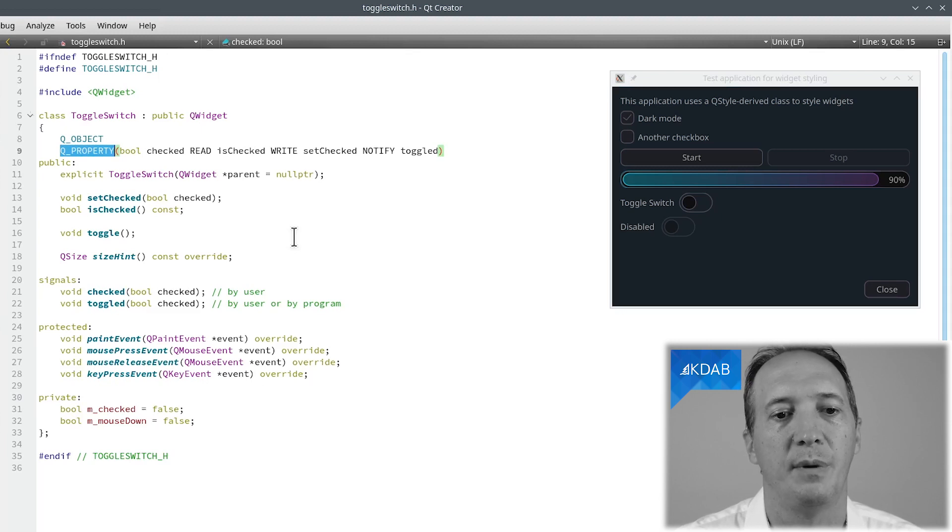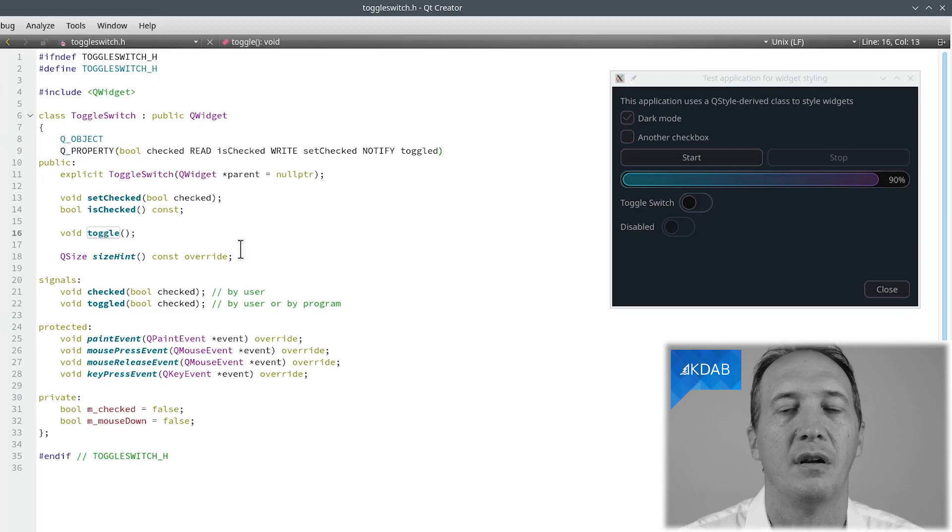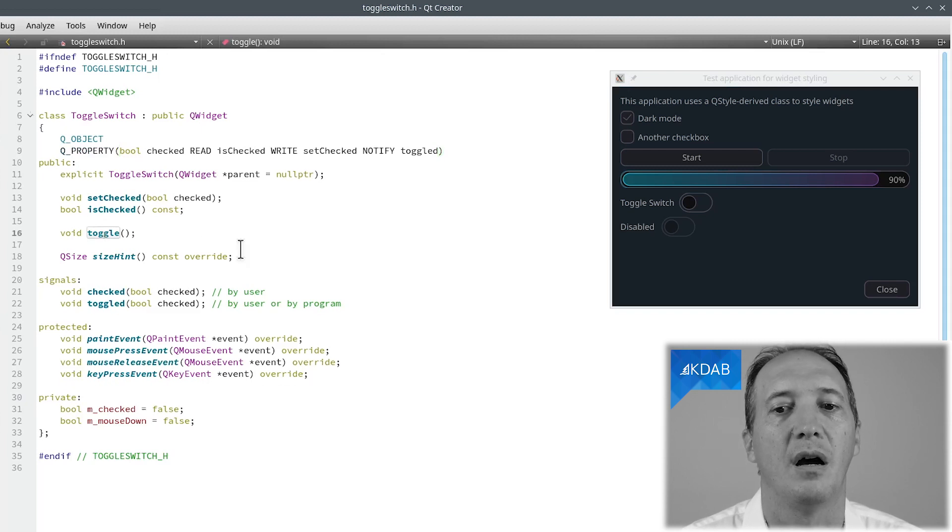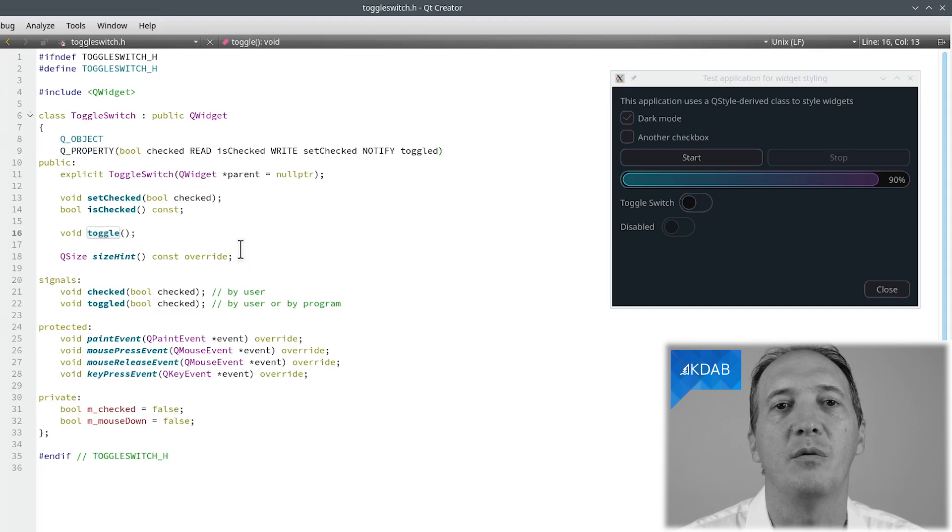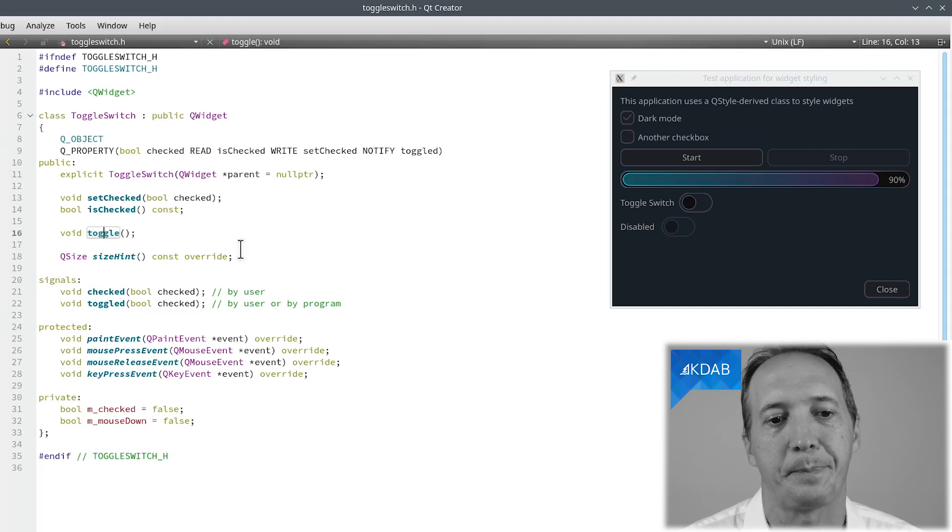It could be convenient to have a toggle, which is simply set checked of the negation of the current value. We need it anyway because that's what happens when clicking. And we might as well make it public in case someone wants it.